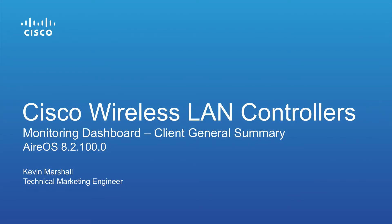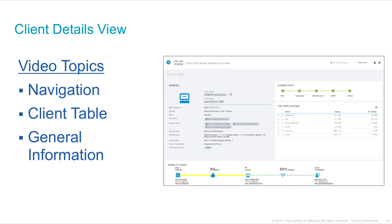This video discusses the client view which is available in the advanced user interface for all wireless LAN controllers running release 8.1 or above.